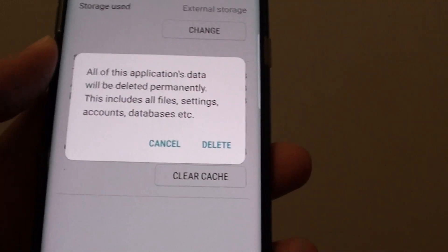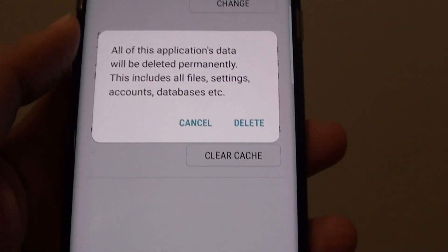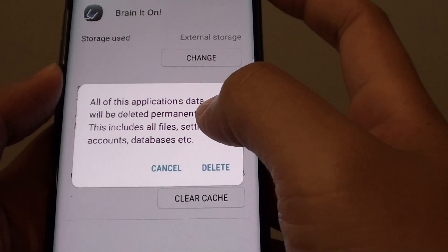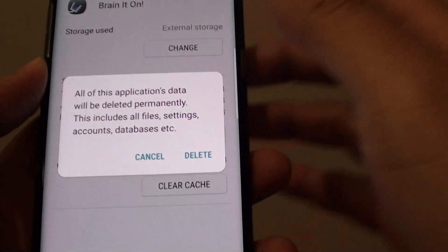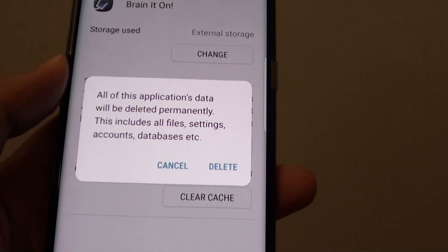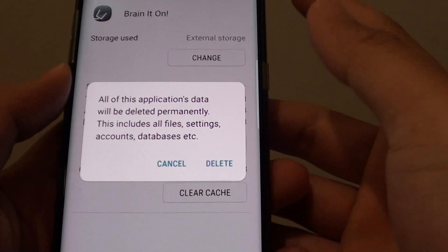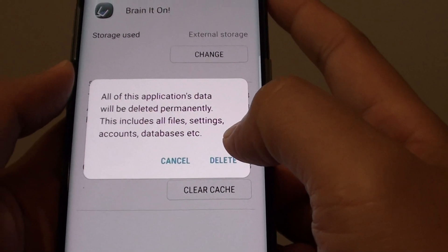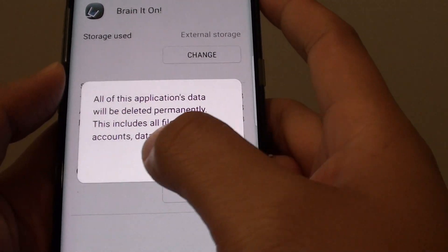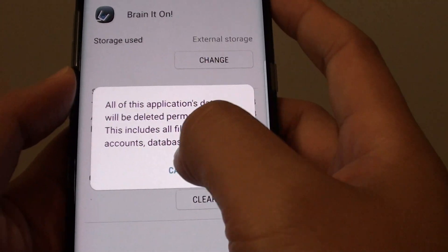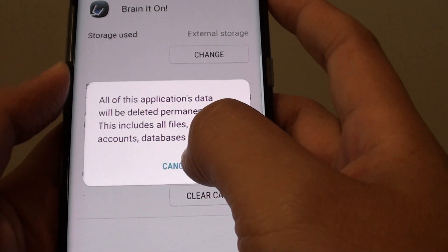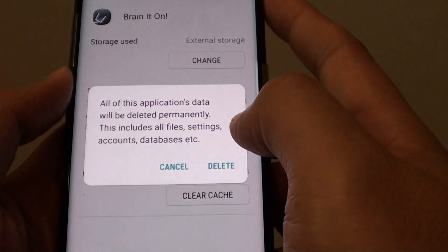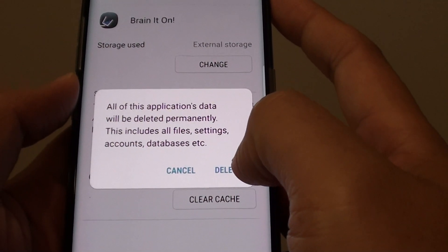Then tap on delete. Now before you tap on delete, make sure that this is what you want, because clearing the data will cause all the data of that app to be lost. For example, if you are playing a game and you have progressed up to a certain level, and if you have downloaded certain things, if you tap on the delete button, you will lose all that data. So you can see here, it says this includes all files, settings, accounts, database, etc., that belongs to this app will be permanently deleted. So be careful.